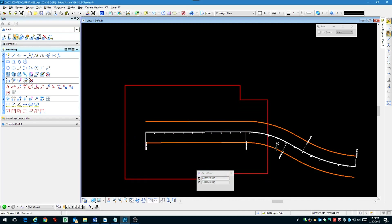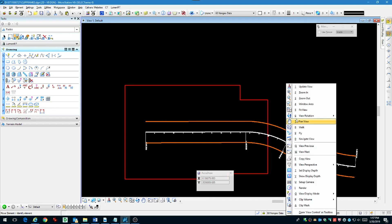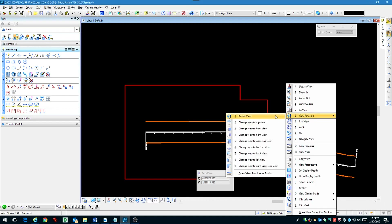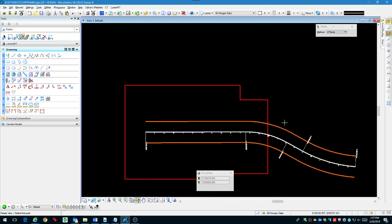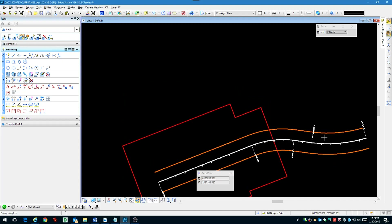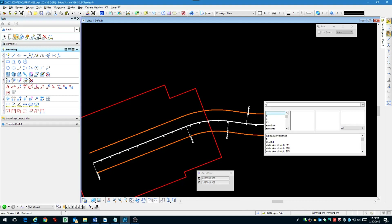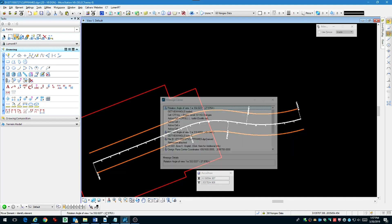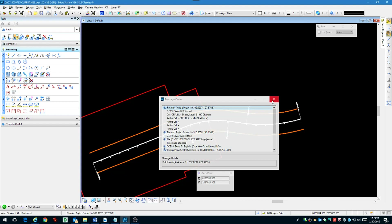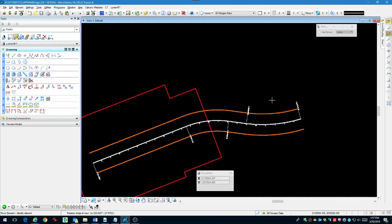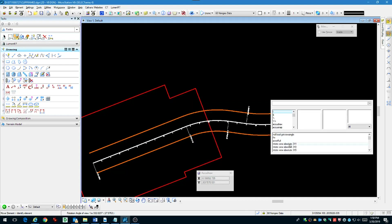Now let's go ahead and define the second area for the second sheet. We're going to use view rotation again by two points for a general idea of the rotation for that second sheet. We'll do the MDL load get view angle and we see that we're close to 332 degrees, so we'll rotate absolute by 332 degrees.